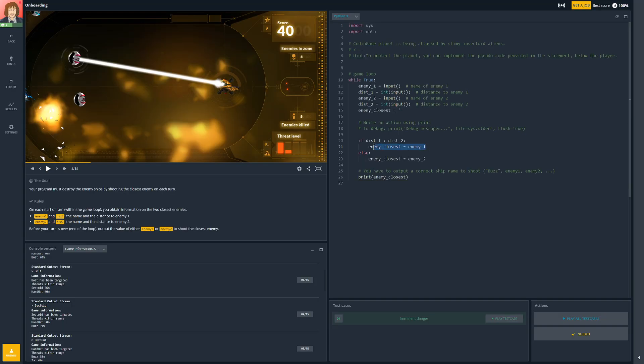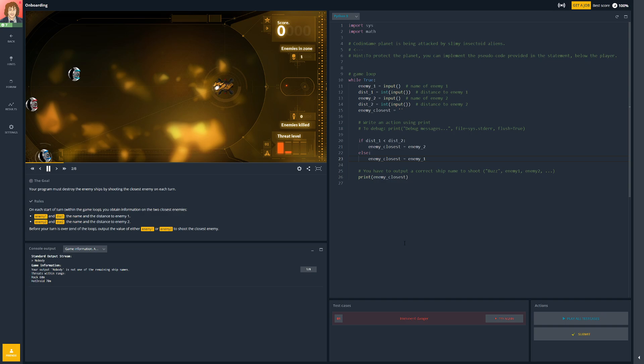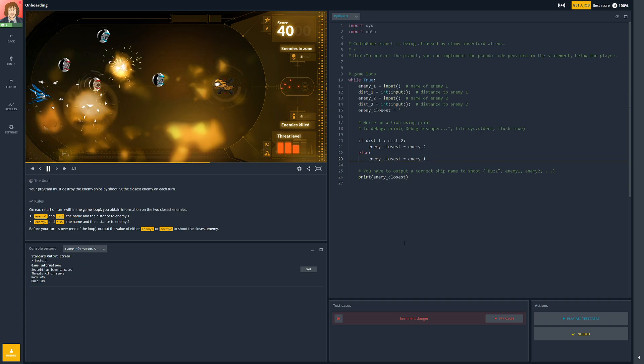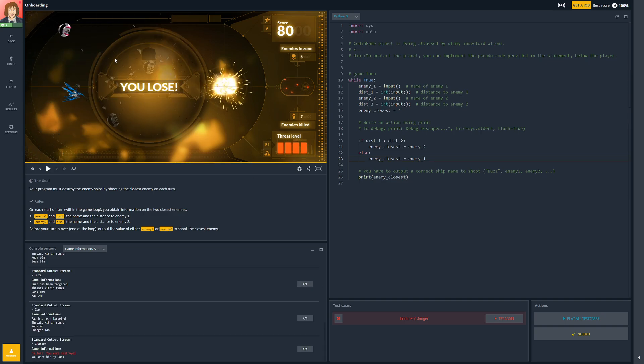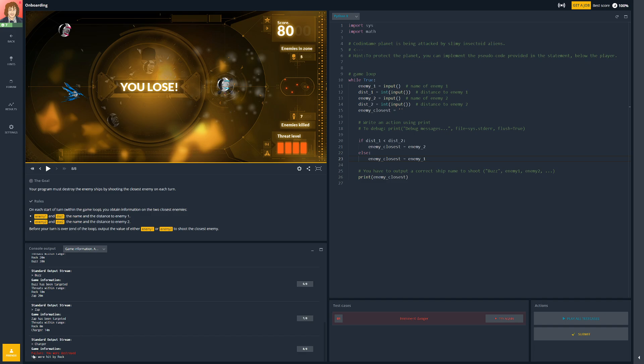Now if I'd have got these the wrong way round, if I'd have said enemy 2 and enemy 1, what would have happened? Just for the fun of it, let's do that. So it's valid code, and you can see here that it's deliberately shooting the one that's furthest away each time, and it says failure, you were destroyed. So let's just put that back.